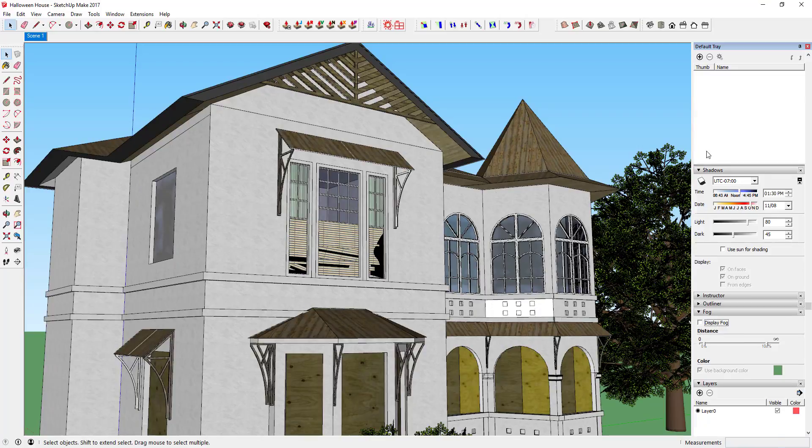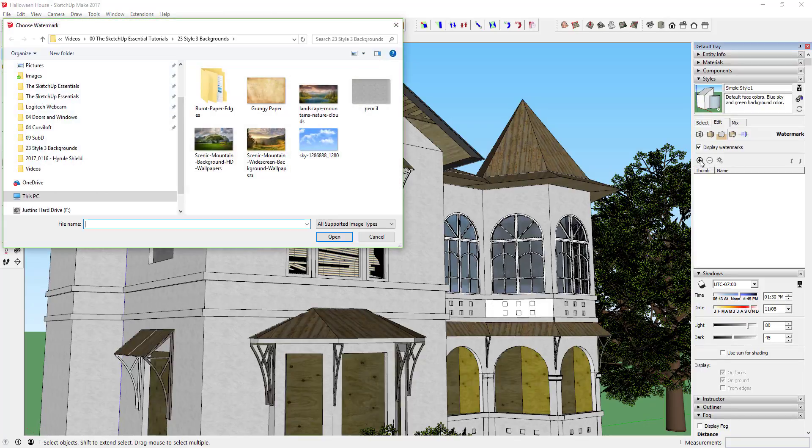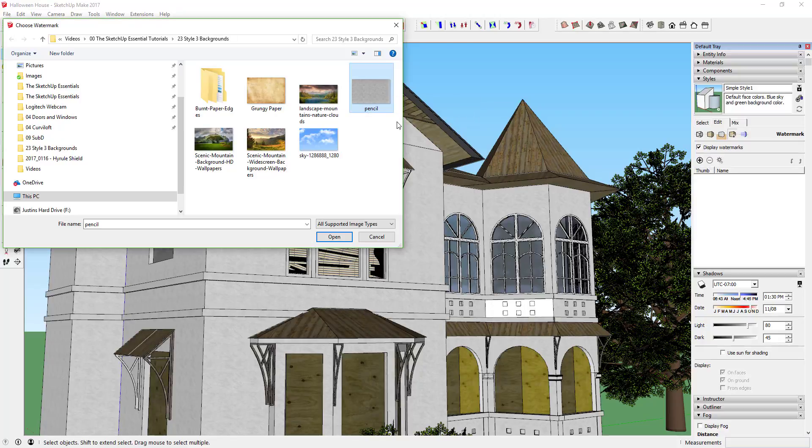I'm going to do the same thing — come in here and add a watermark. I've got this pencil image that I pulled in from a tutorial over on SketchUpArtists.org — I'll link to that in the show notes. Basically it's just an image that goes over an image to make it look more pencil drawn, so it makes all your strokes look more like it was hand drawn with a pencil. It's something we're going to put over top of our image instead of behind it.